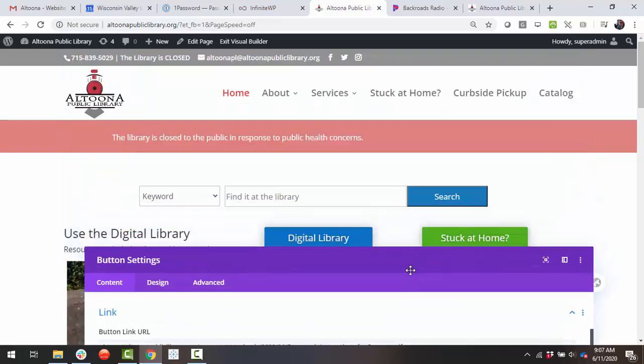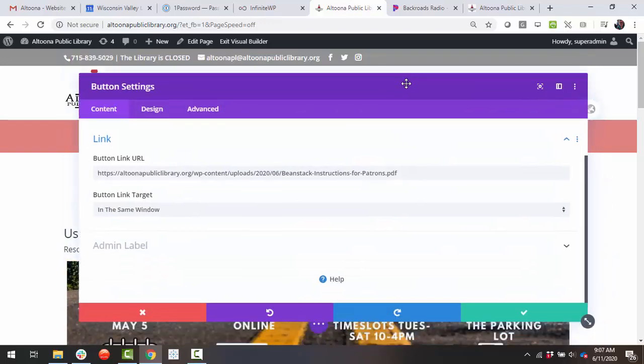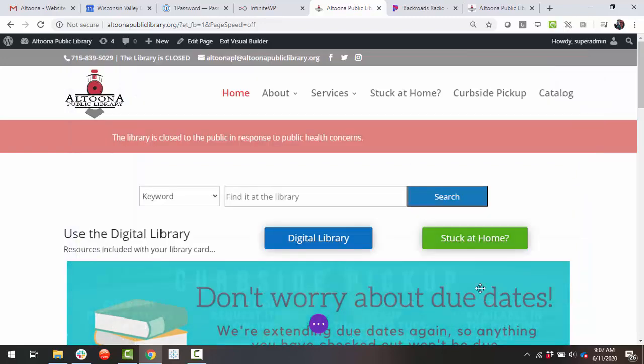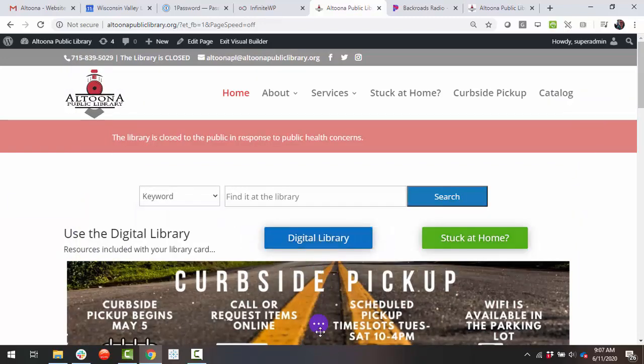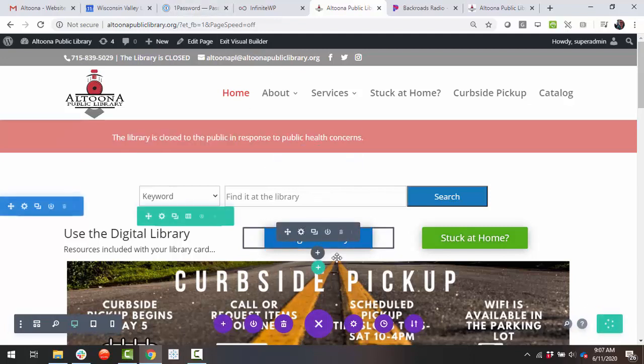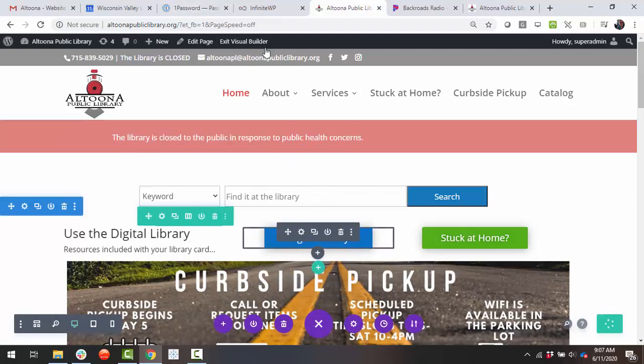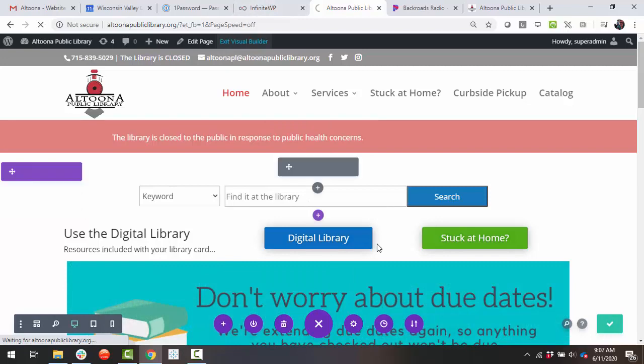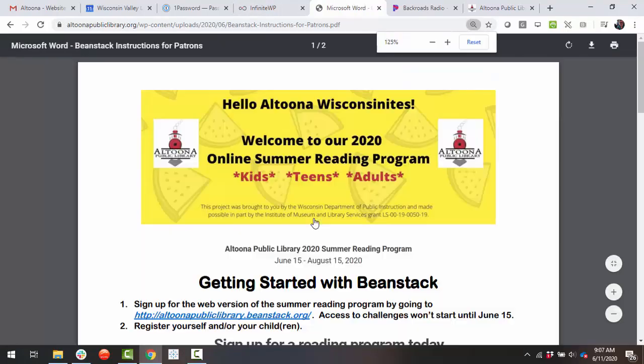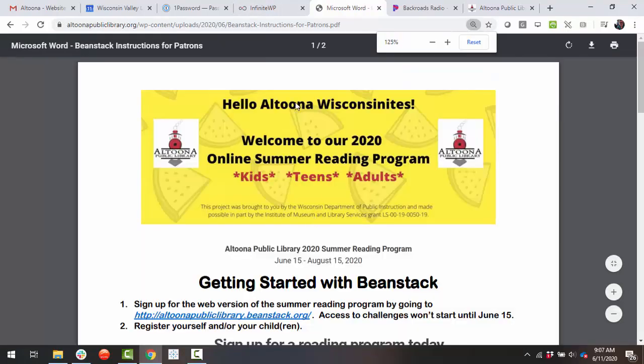Now, I'm going to undo that because we don't want to mess up the website, but that's all you do. Maybe I'll just do it. So now when I click Save, pretend this says Beanstack or whatever the document was. When I click this, it opens the document. How cool is that?